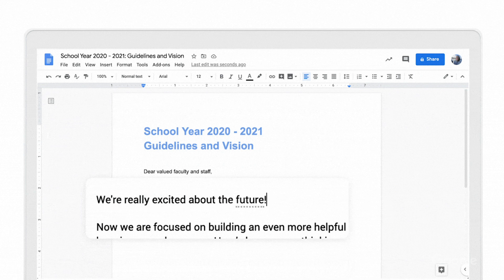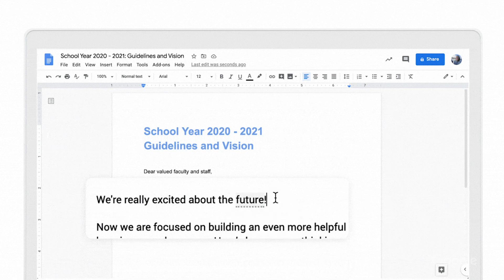For schools that want to turn off Smart Compose or autocorrect, we've also rolled out settings in the Admin console for them to be disabled.